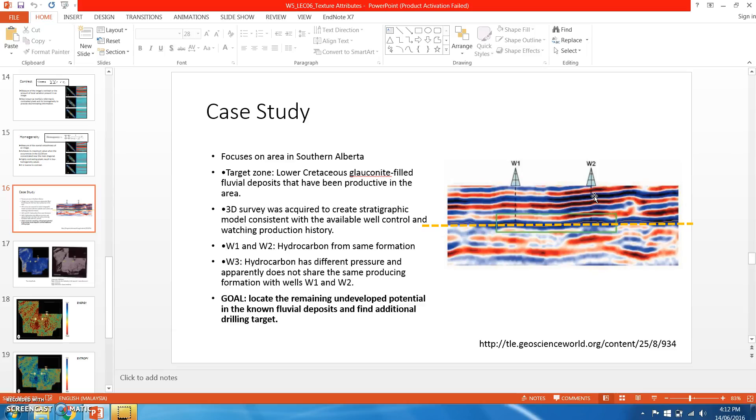We want to find additional drilling targets in the non-fluvial deposits. This is just one case study; you can find another case study if you go to this website.